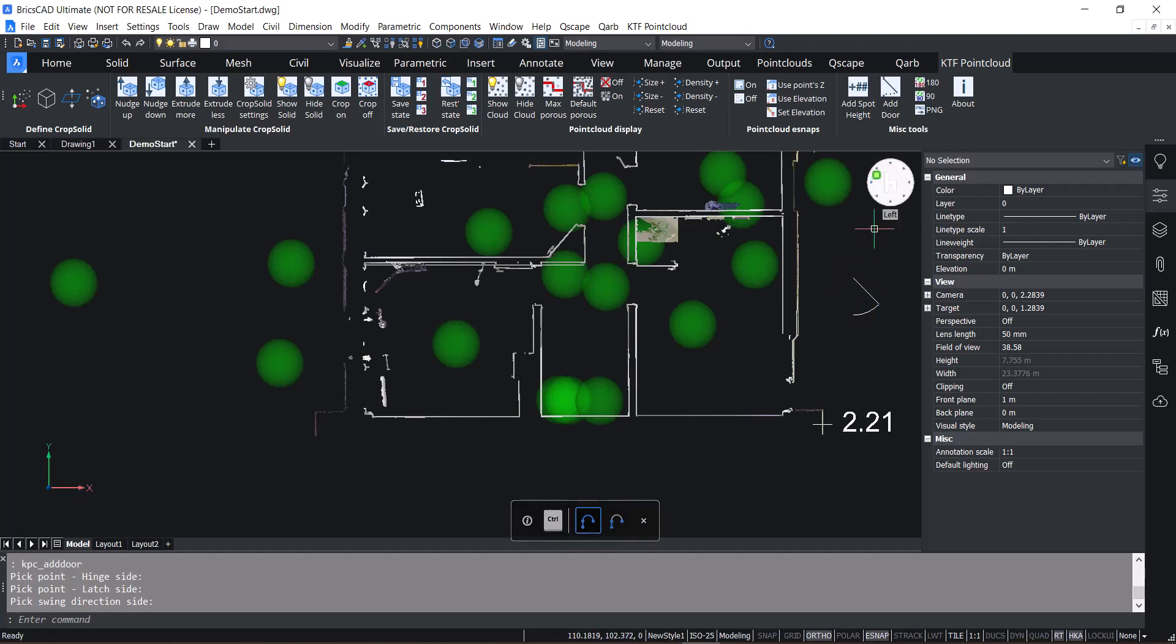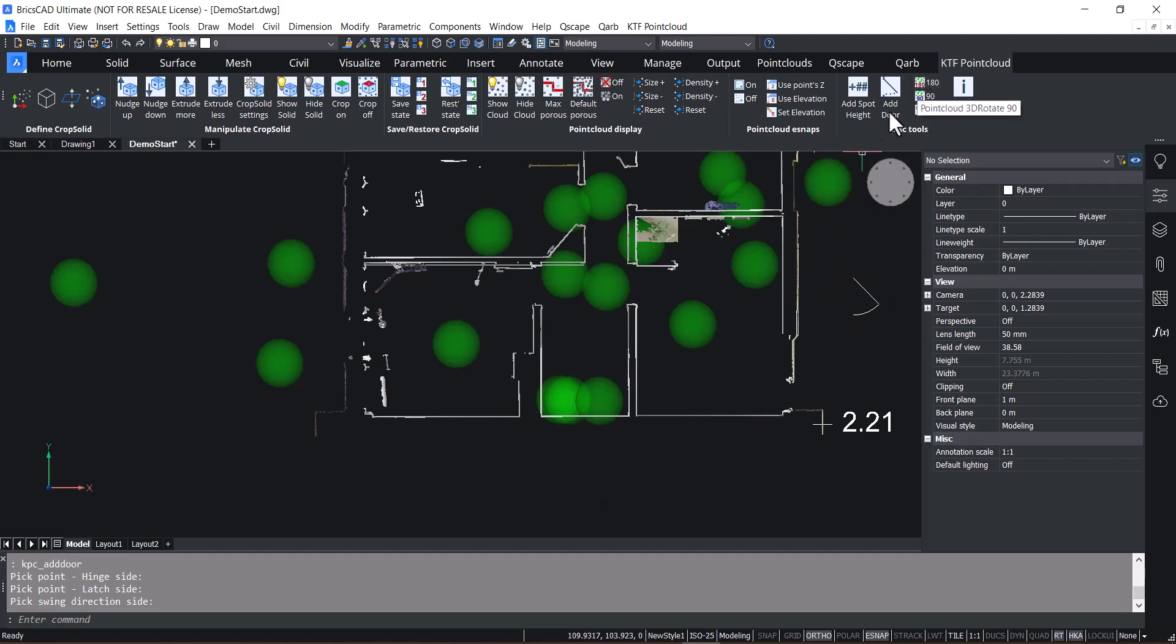And there are rotation tools if you want to 3D rotate the point cloud. And PNG out.